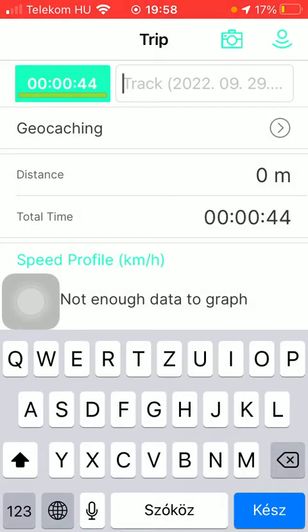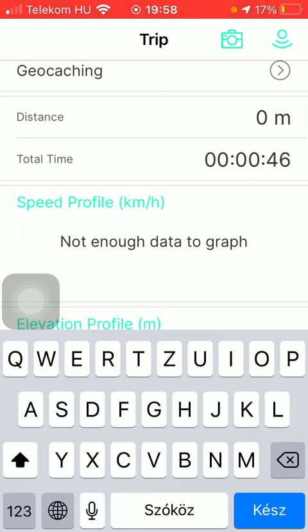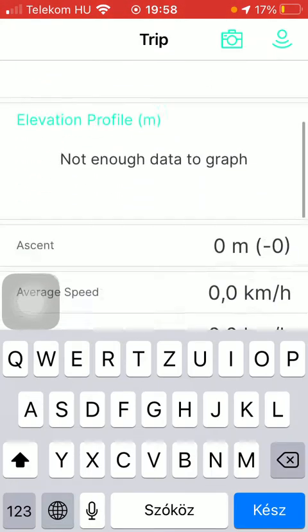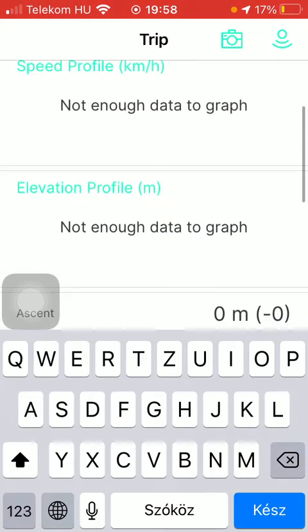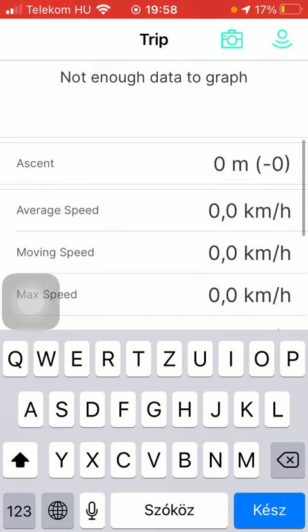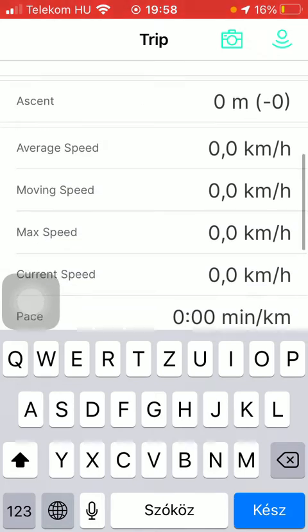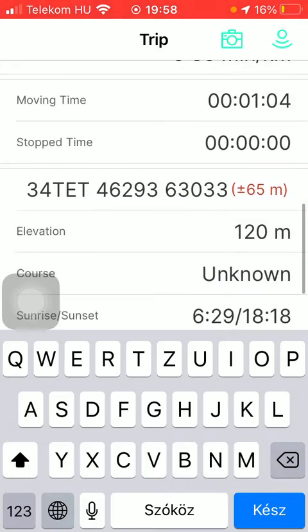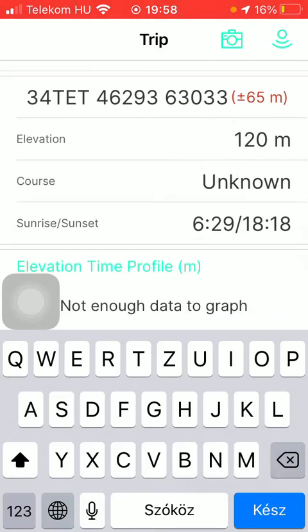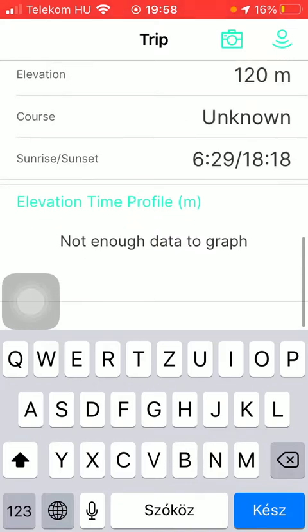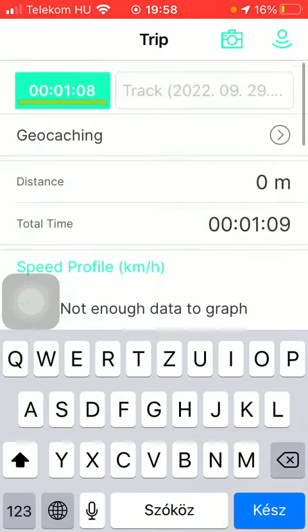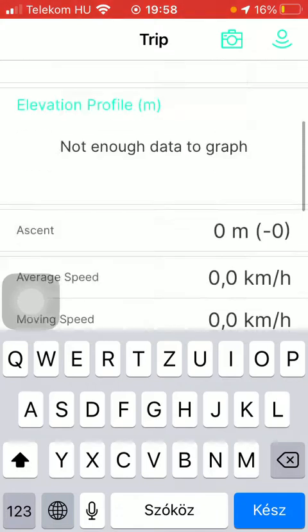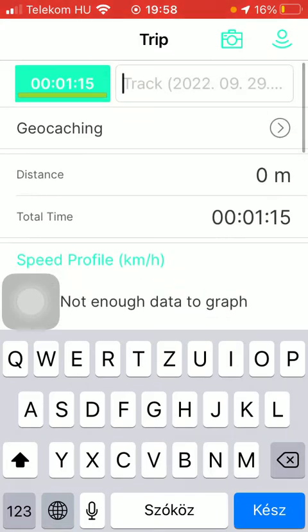Now as you can see, there will be distance indicated. Below there is total time, the speed profile, and elevation profile — though there may not be enough data to graph it yet. There is also the ascent, average speed, moving speed, max speed, current speed, pace, moving time, stop time, elevation course, and sunrise, sunset, and elevation time profile as well. You will be able to check out all this relevant information here.